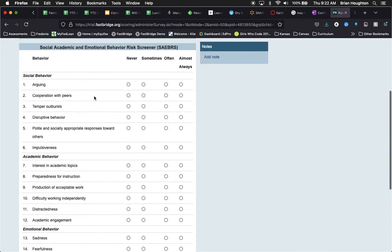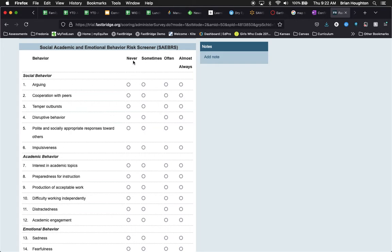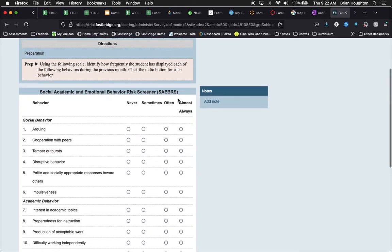As we go through, you're going to spend just a few moments thinking about your interactions with the student up to this point in time and you're going to rate if you see that particular behavior never, sometimes, often, or almost always.